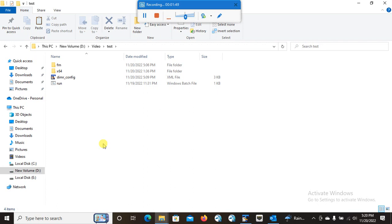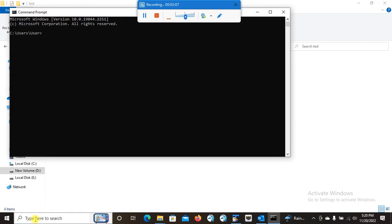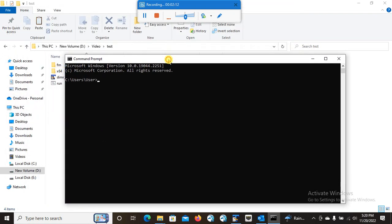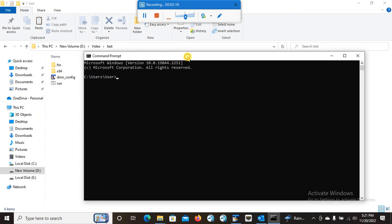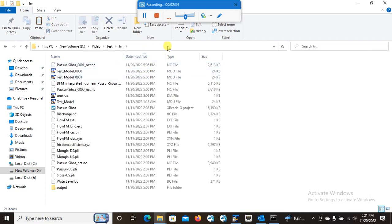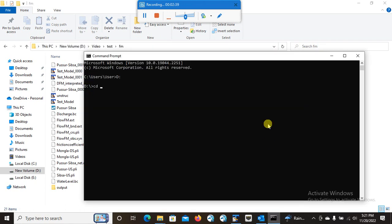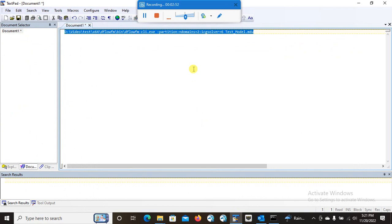I have copied that folder here. Now what I have to do — you cannot do the parallel run thing directly in the Delft 3D FM suite version. What you have to do is run some commands. So in order to run those commands, you need to go to CMD or command prompt. First, look at your model location. Currently the model I'm going to do a parallel setup is here in the D drive. I'll type D colon and press enter, then CD to the model directory where the MDU file is.